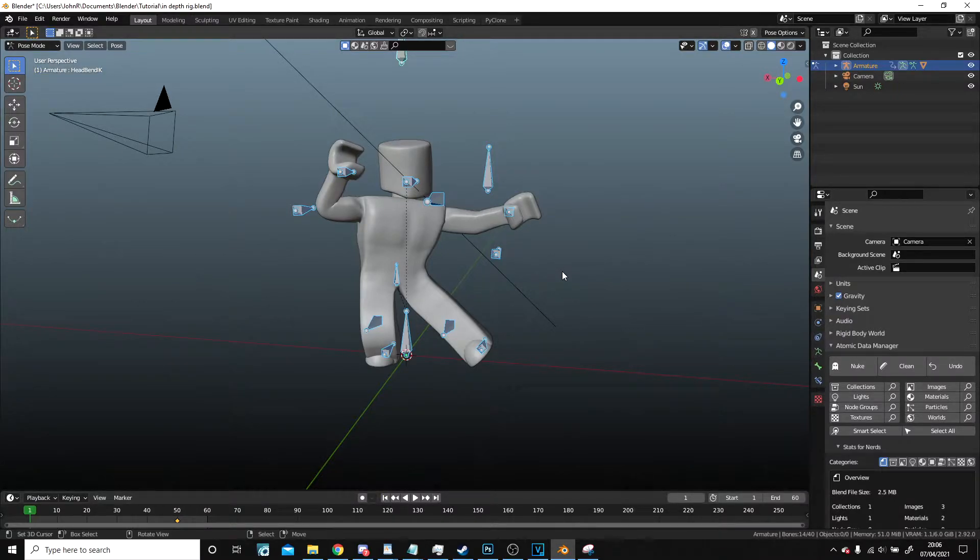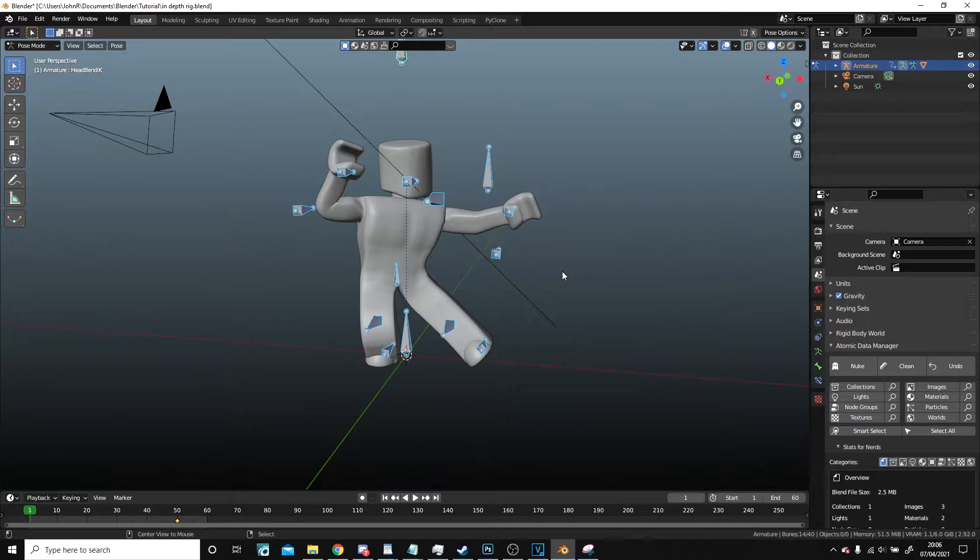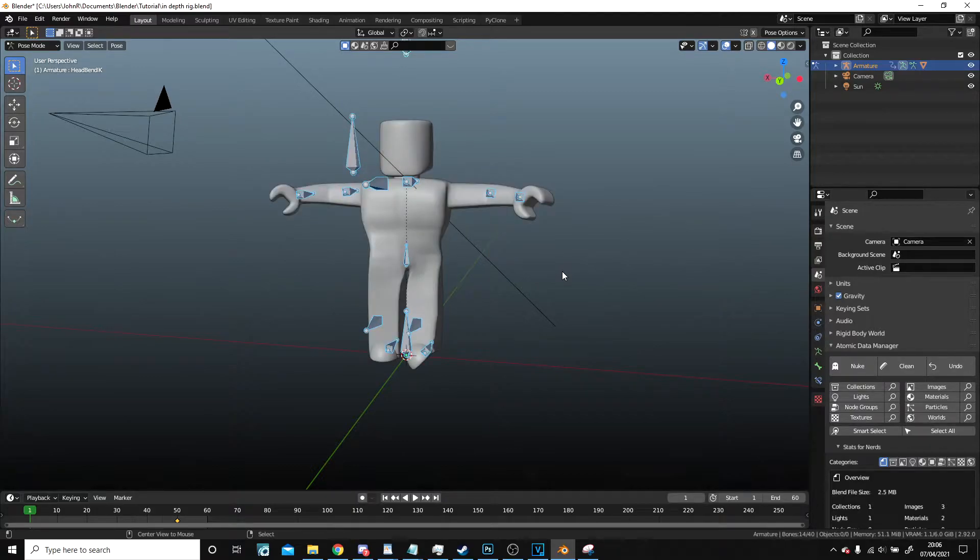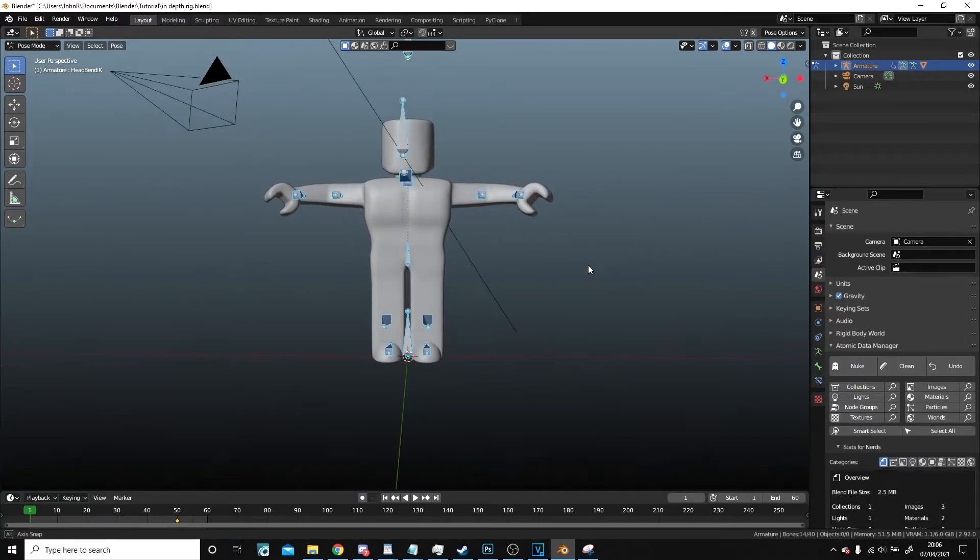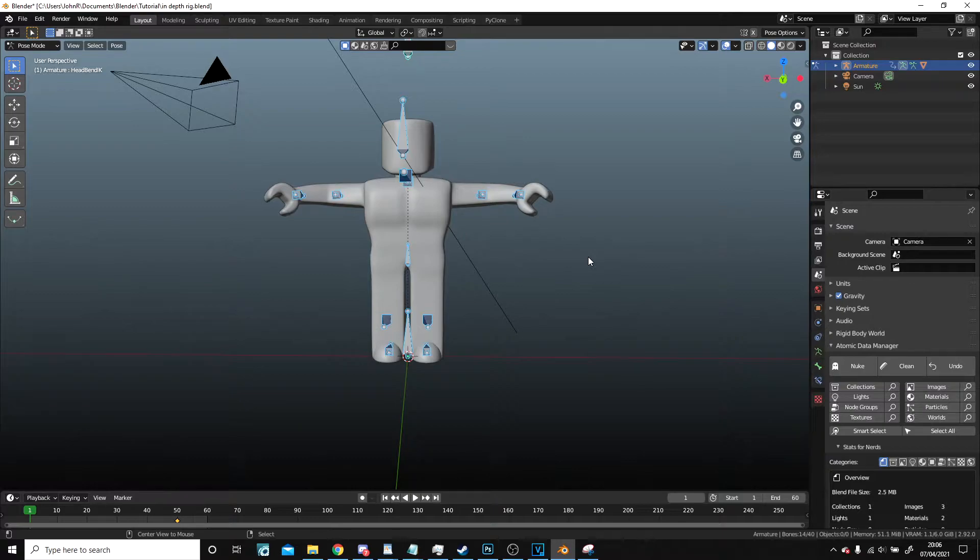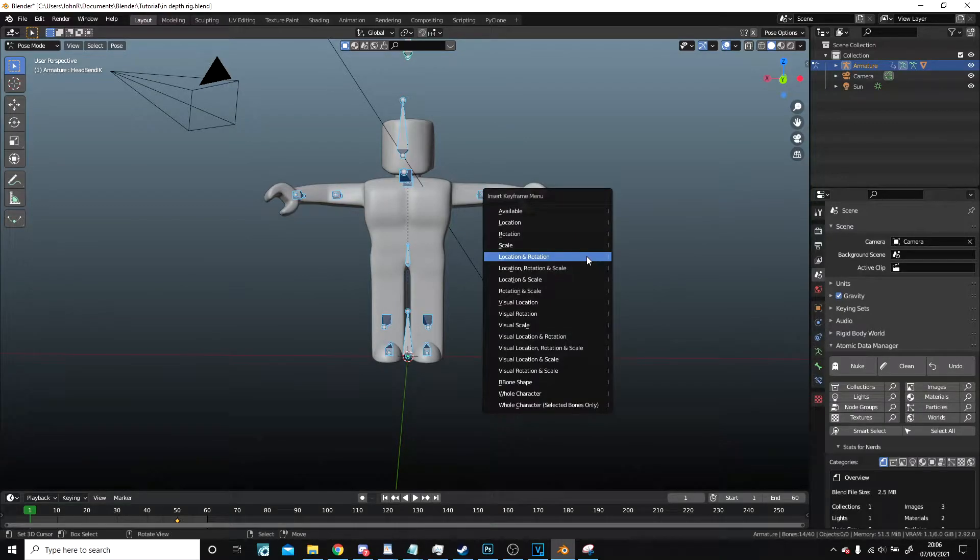Then back to frame 1, I'm going to hold down the Alt key and press G and R, and just in case I'm going to press S as well, but I didn't have any for S. And I set another keyframe, location rotation.